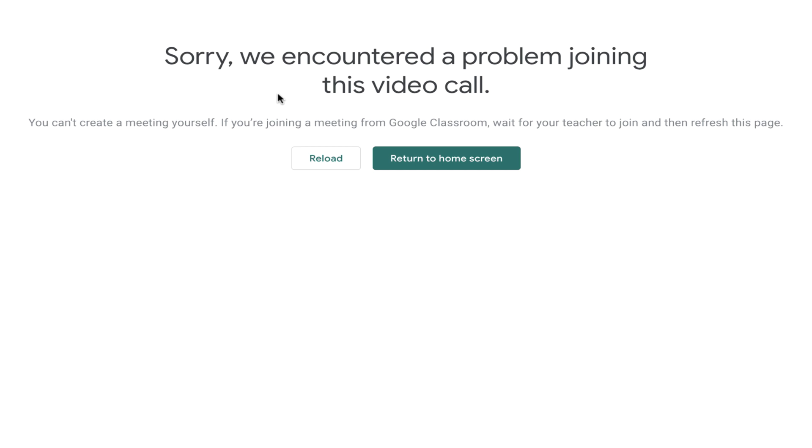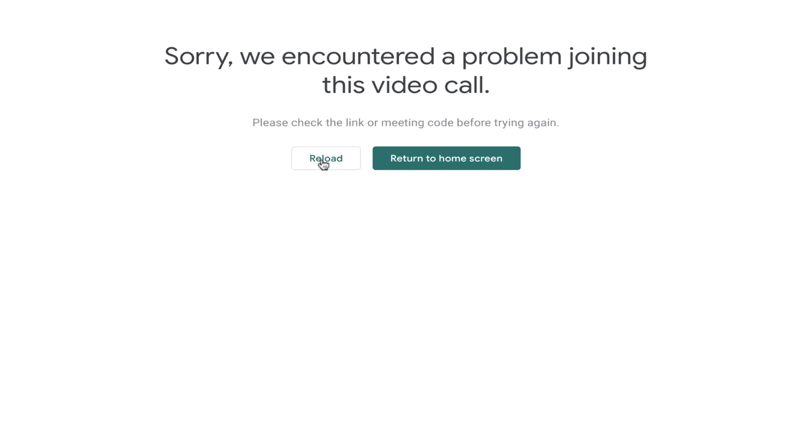If I click this link at any time before my teacher is active in the Google Meet, I won't be able to enter. I'll see a screen like this preventing me from joining until my teacher is present.